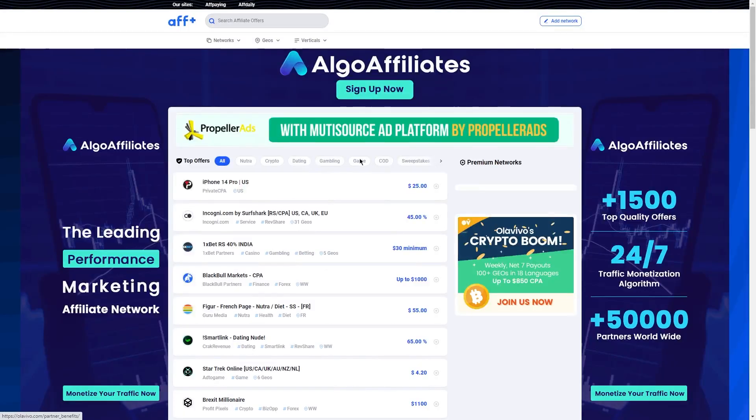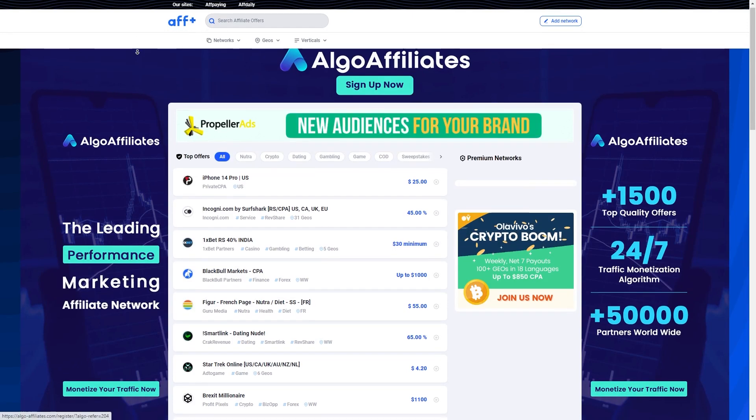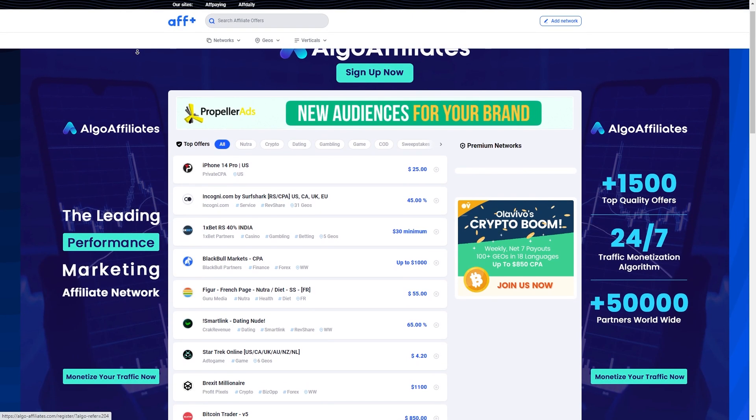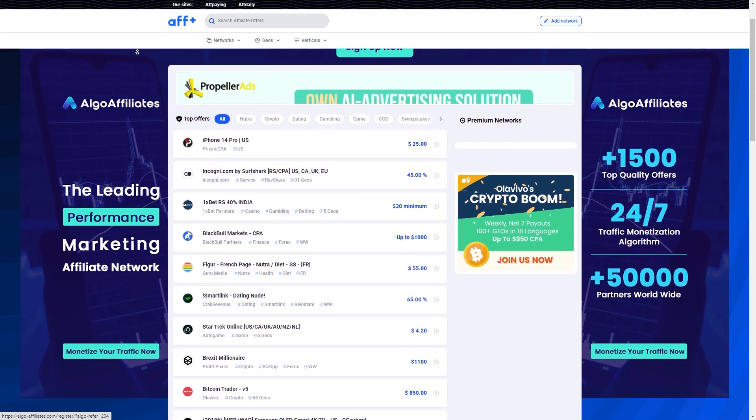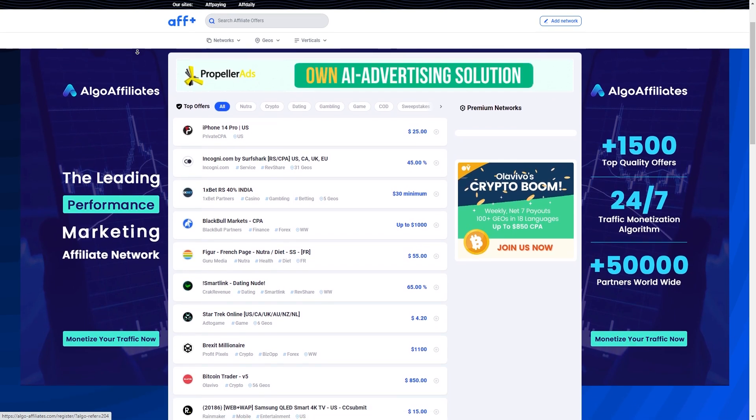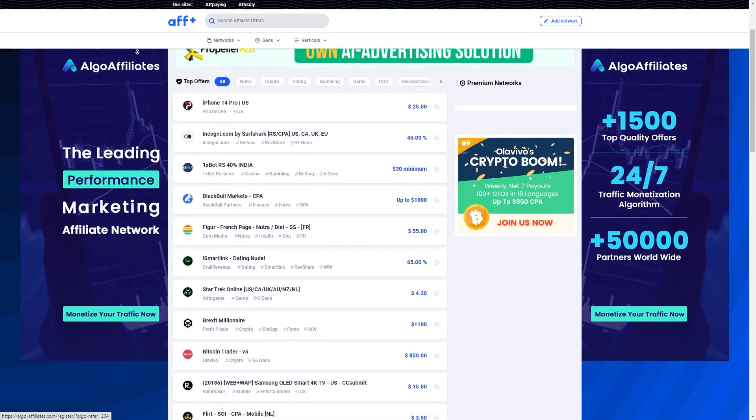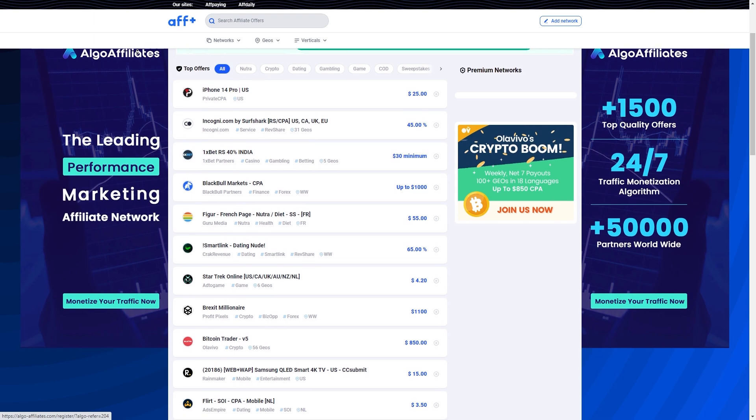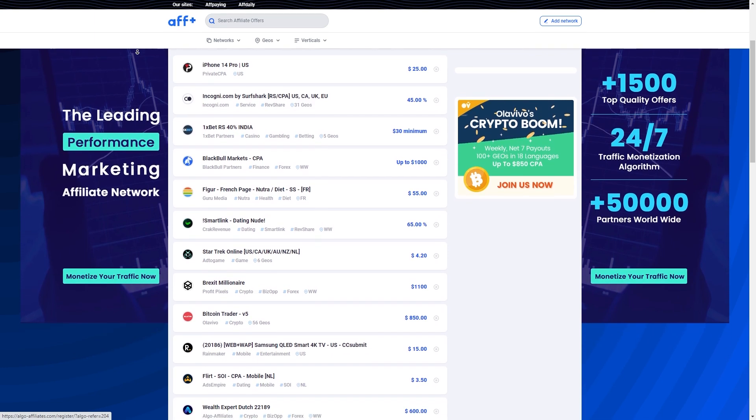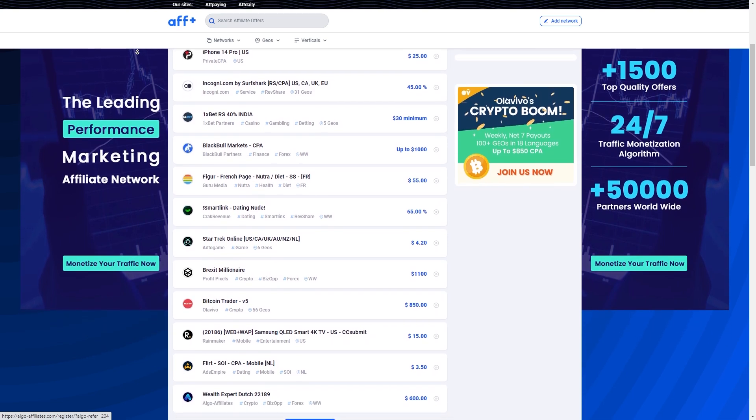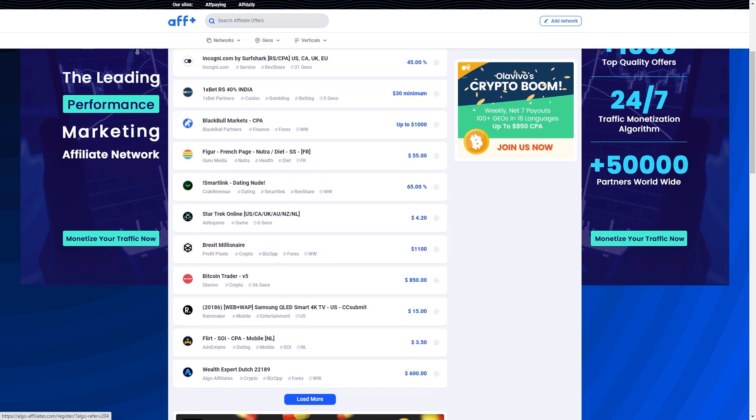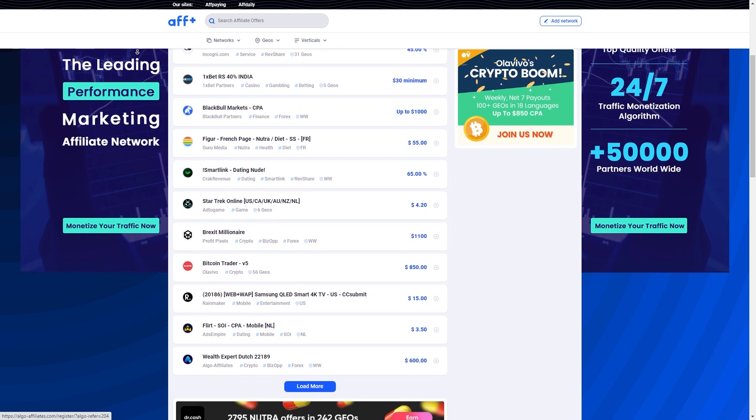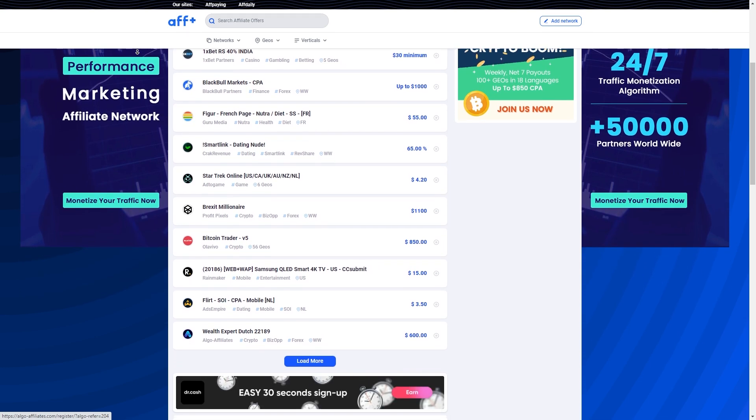Step three, find an affiliate offer to promote on affplus.com. Okay, now let's talk about how you can start earning money with affiliate marketing through your blog post. It's a very simple and easy process that can potentially earn you a huge amount of money if you do it correctly. In a nutshell, affiliate marketing is promoting other people's products and earning a commission for each sale made through your unique affiliate link.